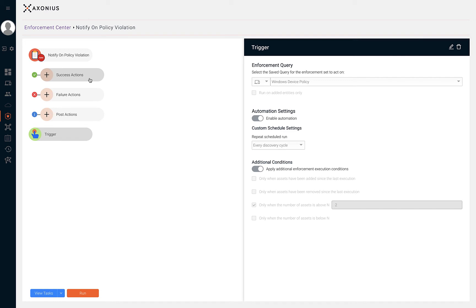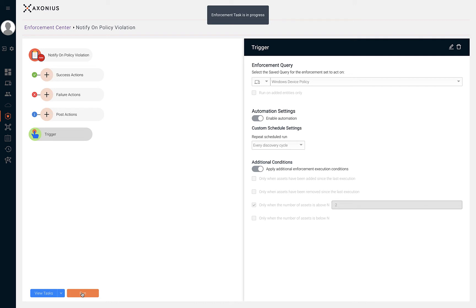Whether or not we've enabled this enforcement set to execute automatically, we can run the enforcement from this page. After the enforcement set has been run, we can view the execution of the enforcement set by clicking on view task.